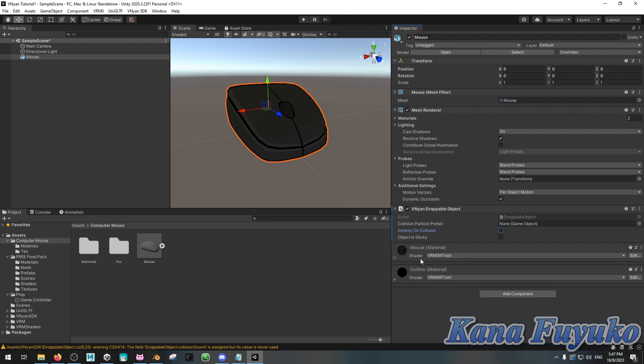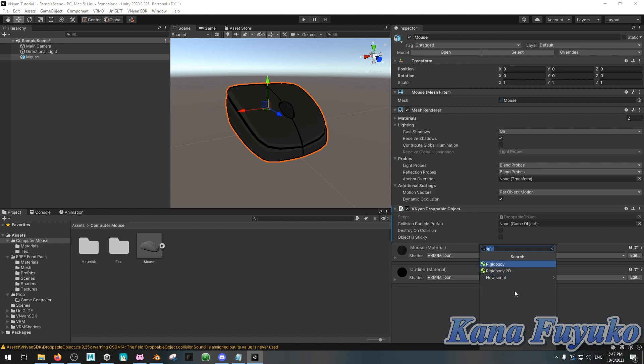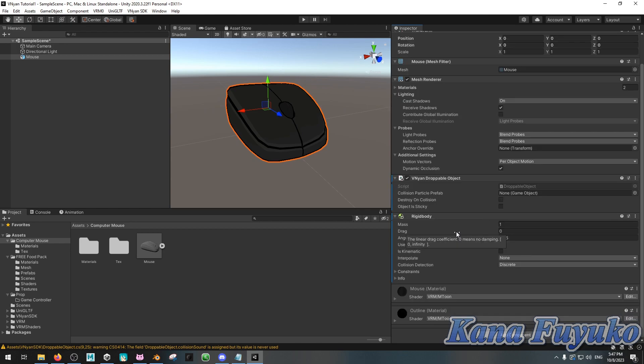But, besides that, what you're going to then do is add component. You're going to then add a rigid body. Rigid body, this is referring to its weight, so if you want it to be very heavy or very light like a feather, you can adjust the settings there, but I'm gonna leave it by default.